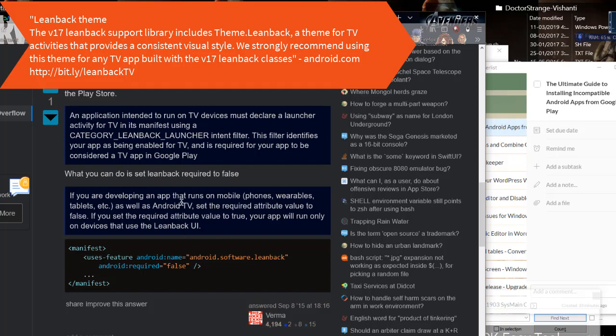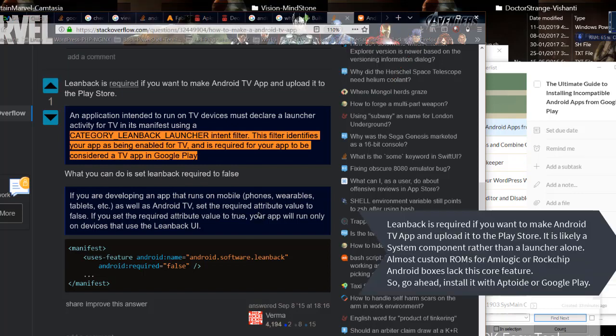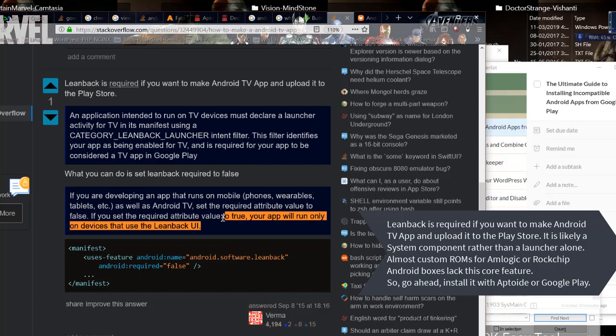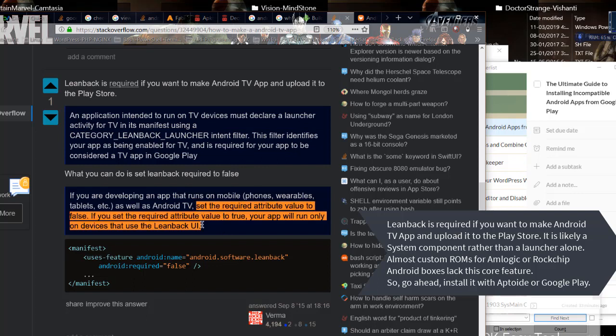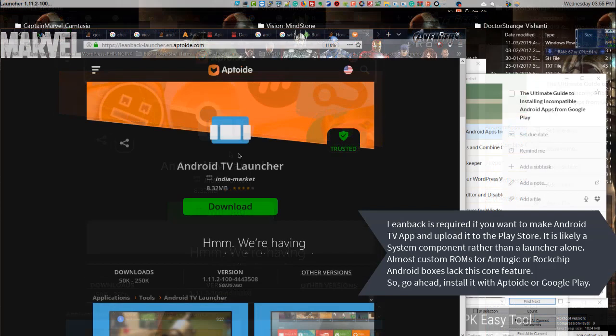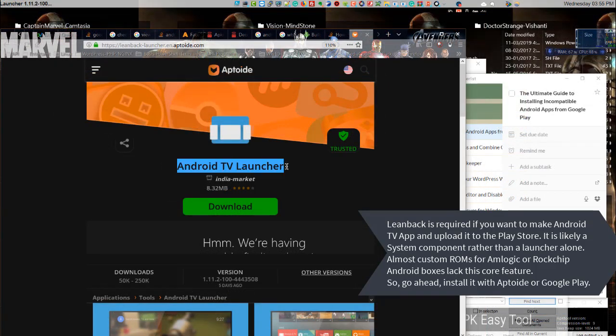Leanback is required if you want to make Android TV app and upload it to the Play Store. It is likely a system component rather than a launcher alone. Almost all custom ROMs for Amlogic or Rockchip Android boxes lack this core feature. So, go ahead, install it with APKmirror or Google Play.